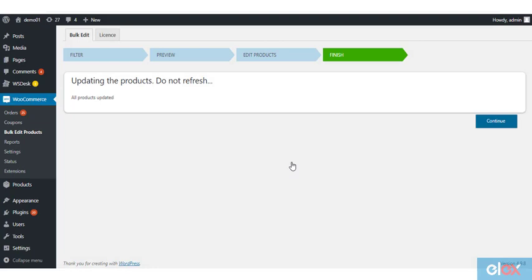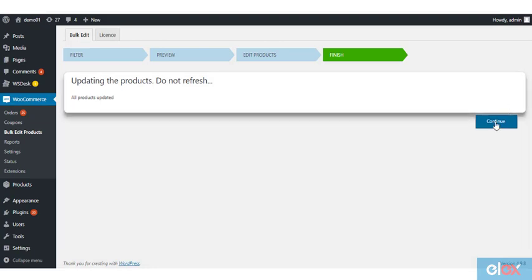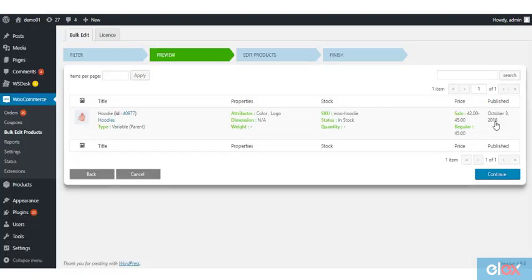Again you will see the pop-up. Click yes, proceed. Now you can see the attribute value yellow is added to the product hoodie.